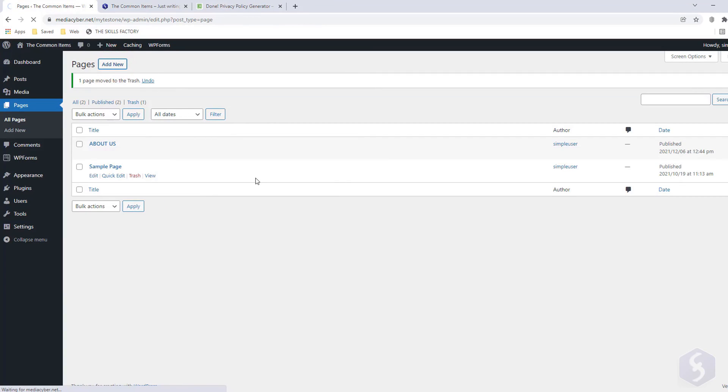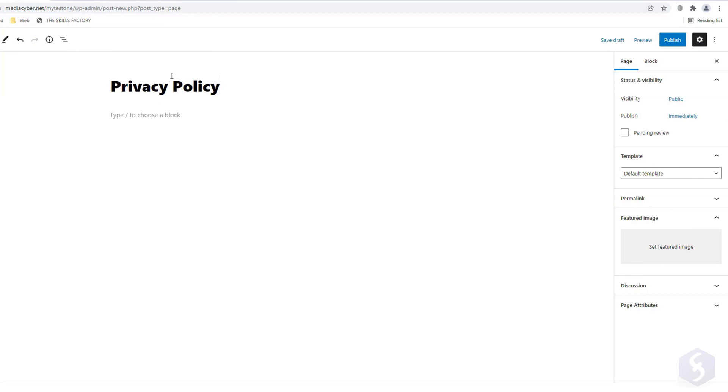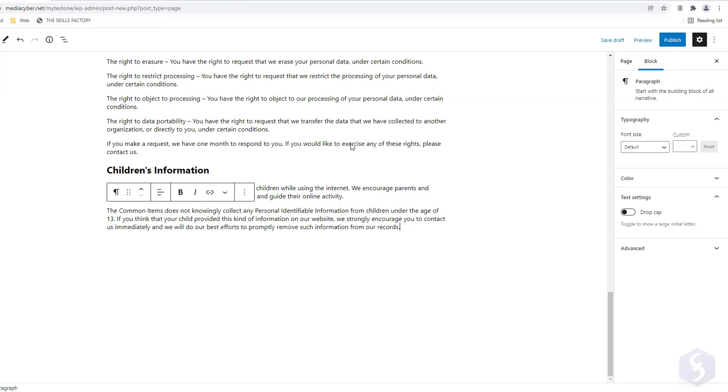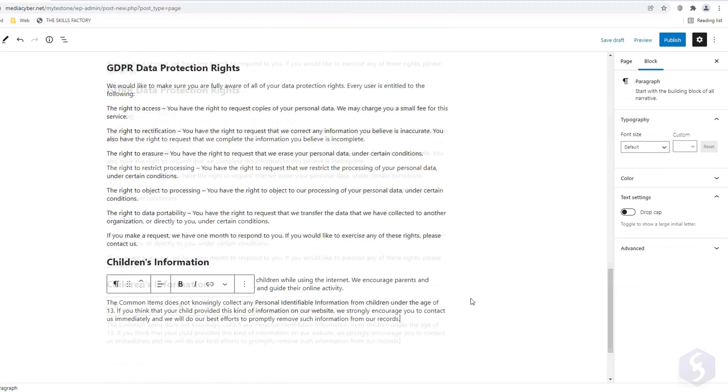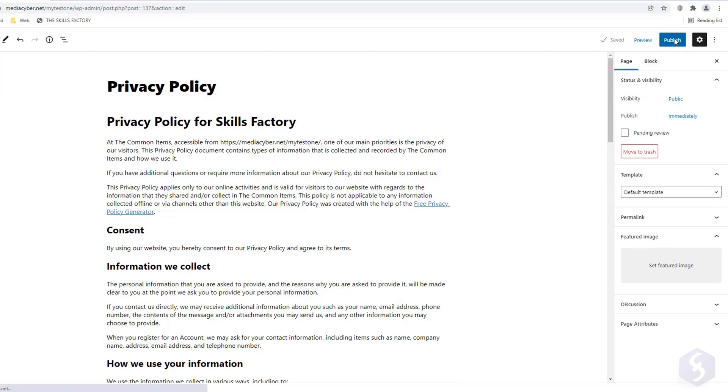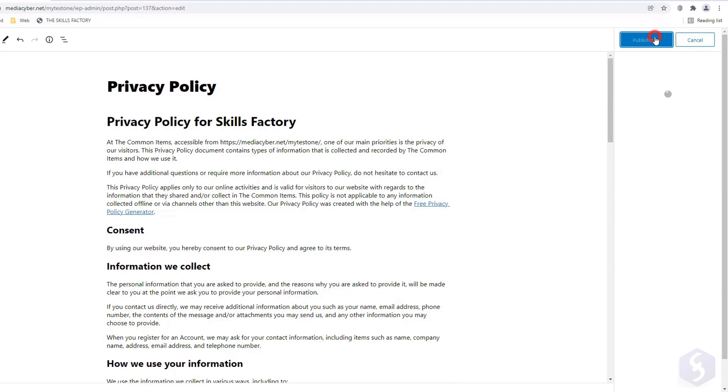At this point, create a new page, paste the code directly with the control or command and V and publish it. Make sure to include this page to your menu, or it won't be accessible.